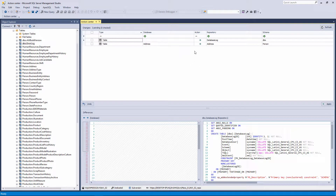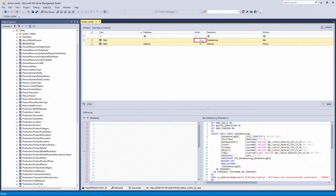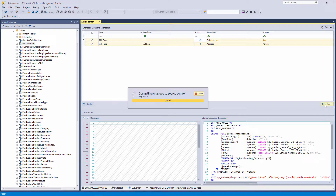For the Database Log table, we will change the Action from 'Commit to Source Control' to 'Apply Against a Database'. For the Address table, we will leave the Action set to 'Commit to Source Control'. To change the type of action, just click on the Status icon of the Action column in the row of the object. As you can see, the icon for the Action button has changed. Now, when we click the Apply button, the changes will be applied to source control and against the database.